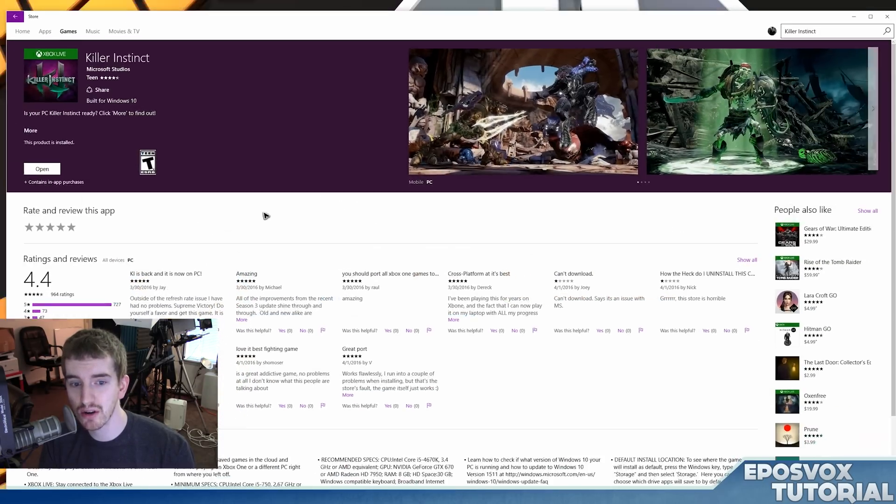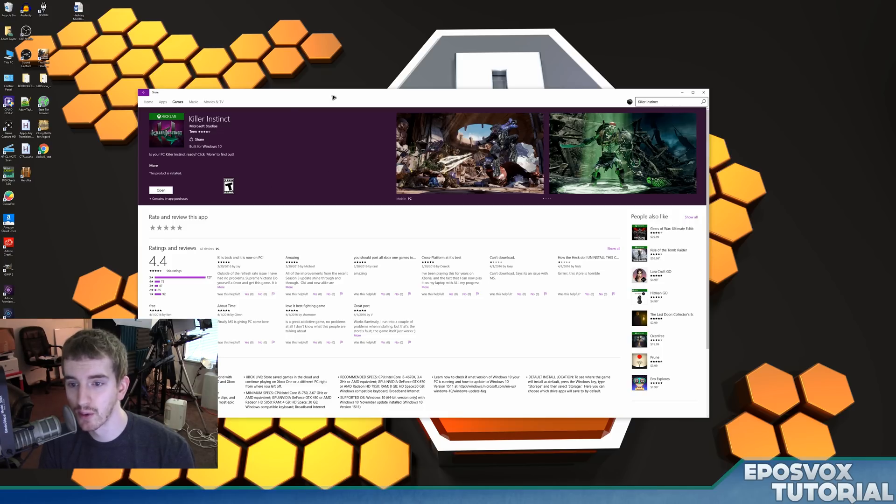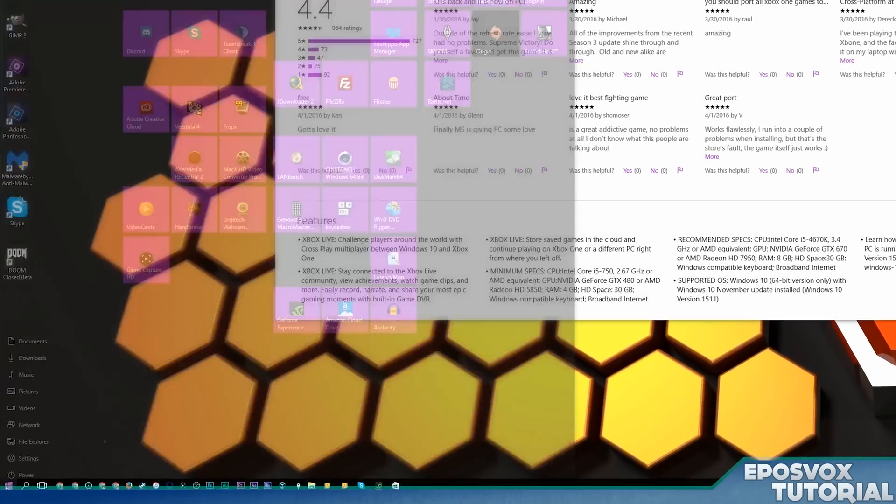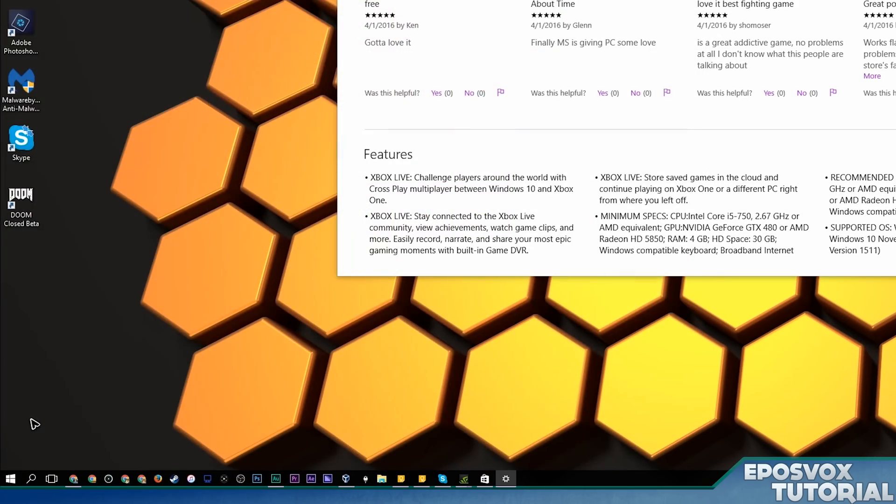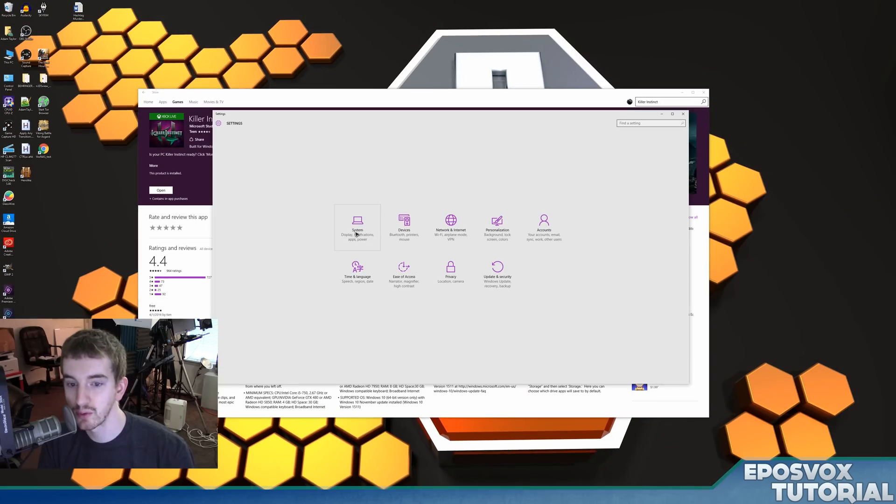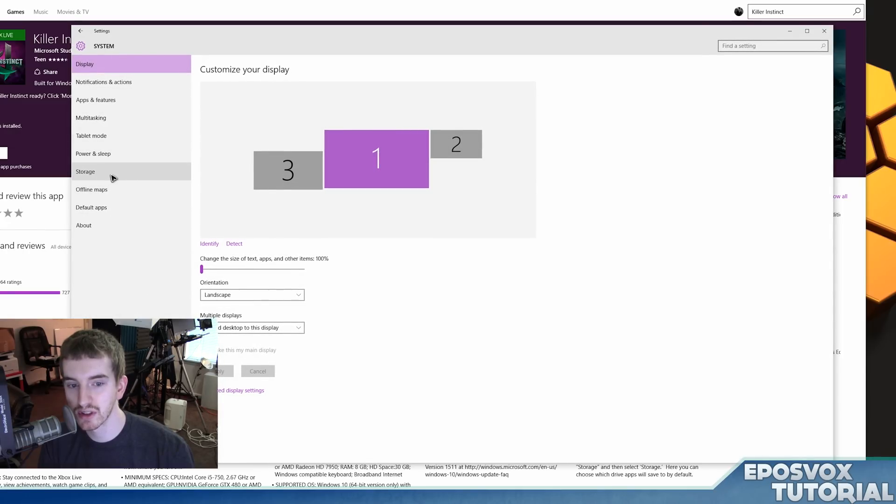So in this video, I'm going to show you how to change the default install location for these apps, including games. To do this, click Start, go to Settings, go to System, go to Storage.